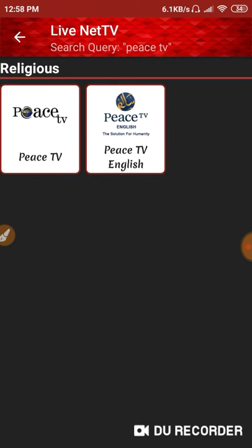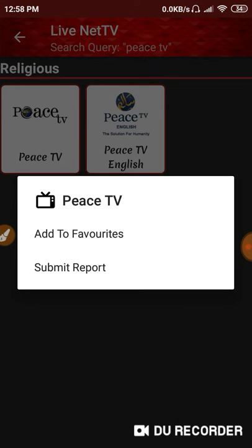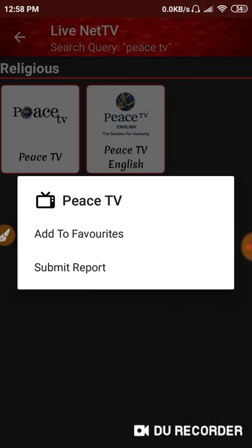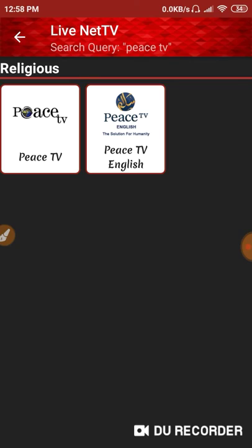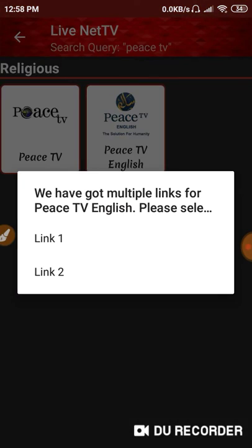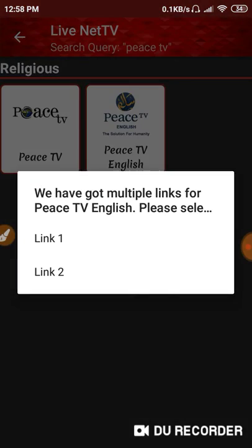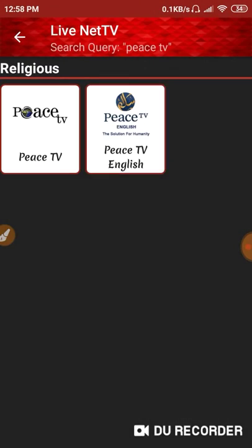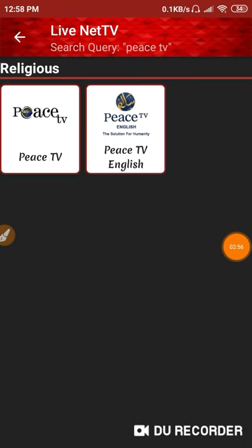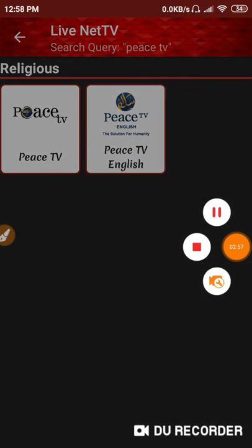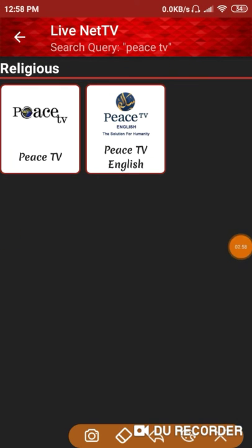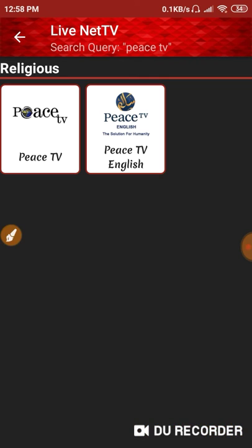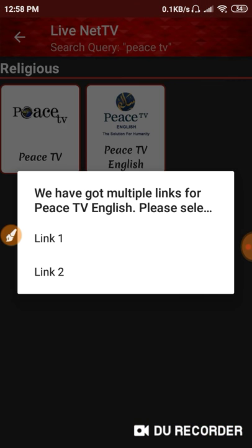But I want to watch Peace TV Bangla. So I'm going to click on Peace TV Bangla. When you click on it, you'll see that there are multiple links available.